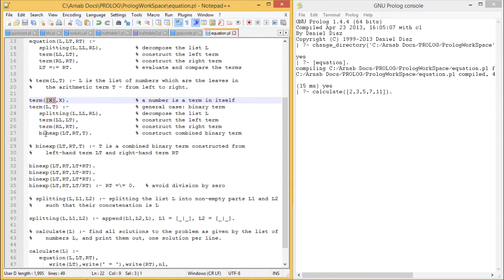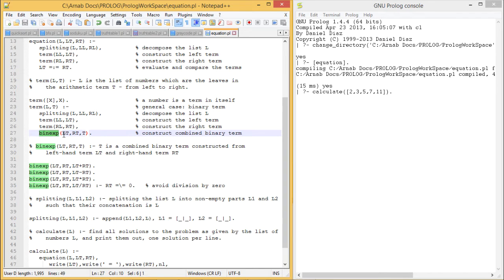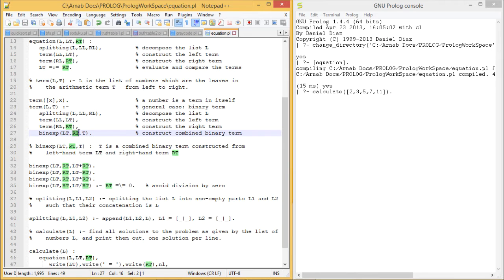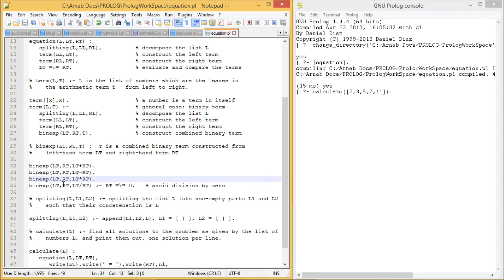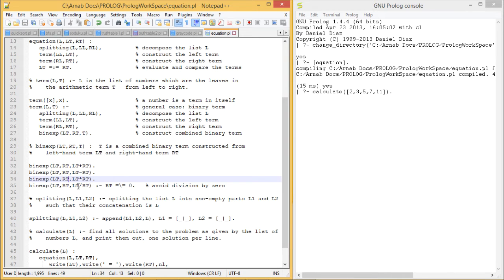When the control comes to this binary expression, it is ensured that Lt contains a single item and Rt also contains a single item. Now this is our binary expression predicate. Here we have Lt plus Rt, Lt minus Rt, Lt star Rt, and Lt slash Rt.